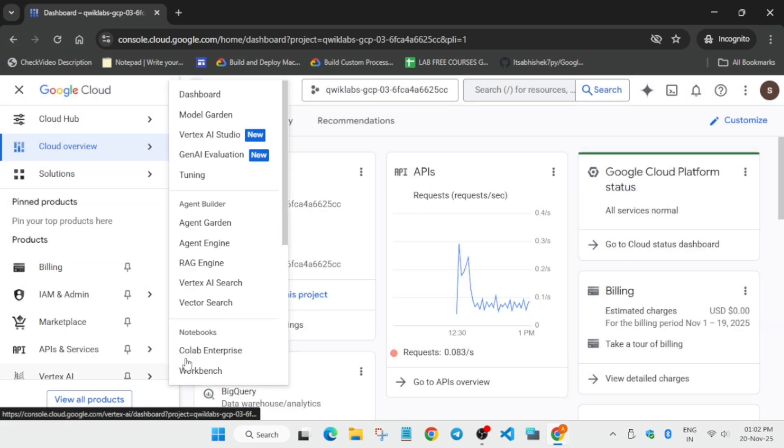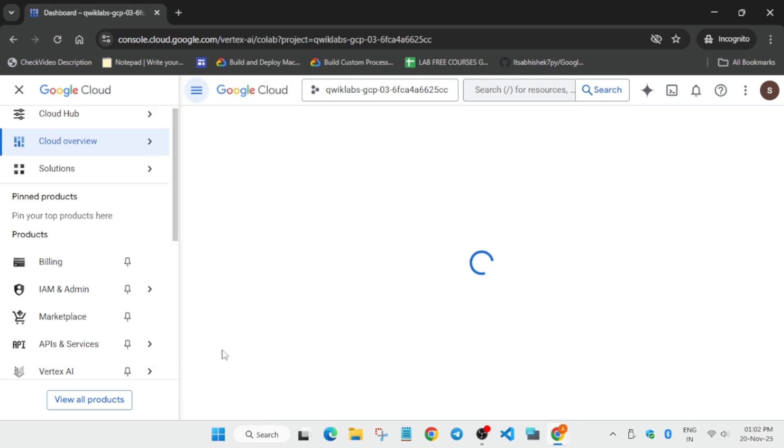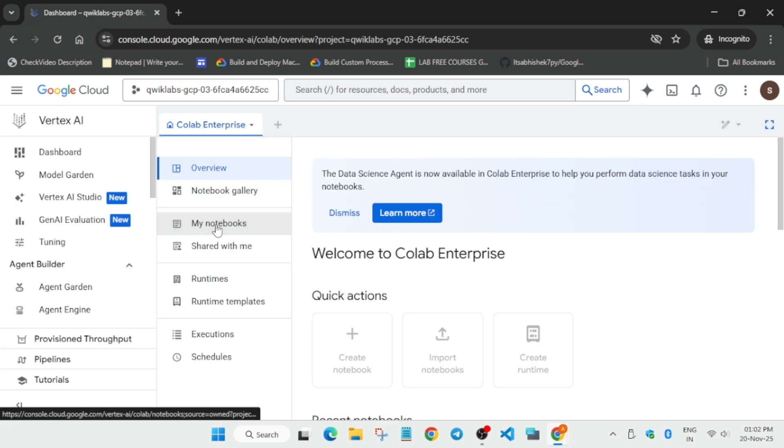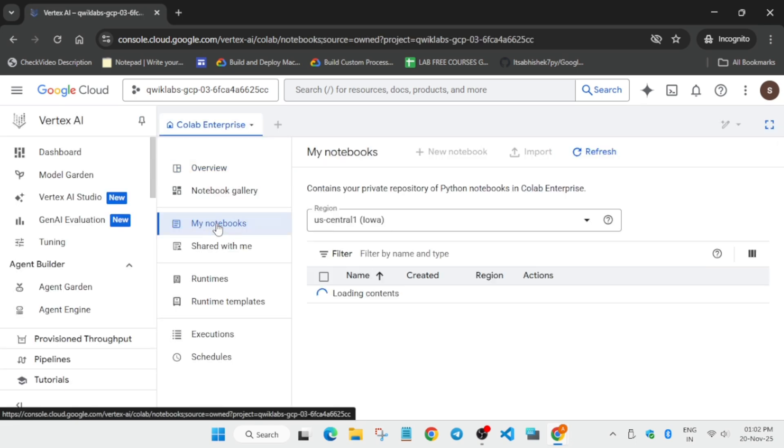Here you can see Vertex AI. You have to click on Colab Enterprise. Just click on it. First thing we'll just go to the My Notebooks page. Now from here, just click on My Notebooks.